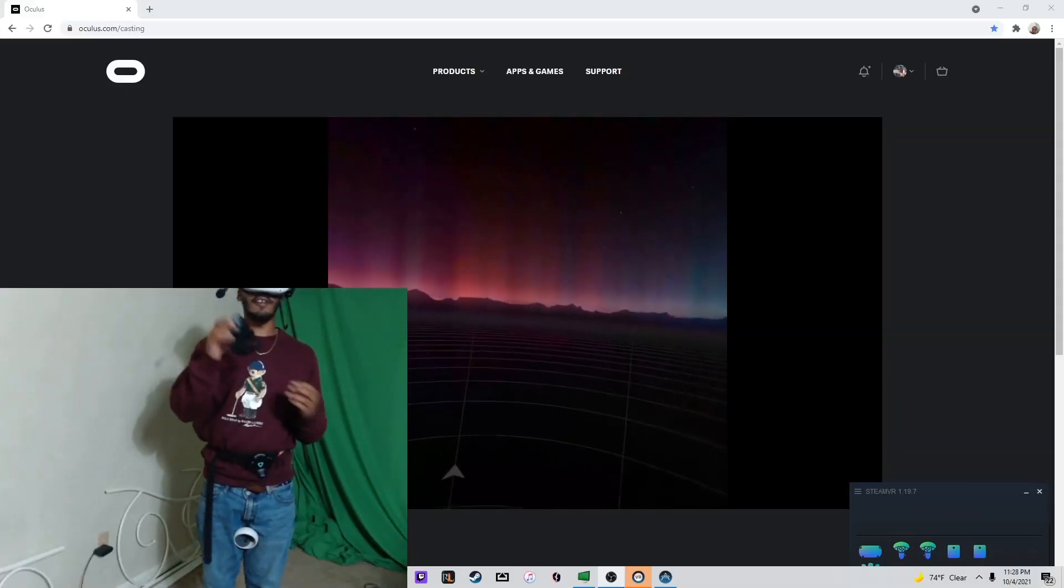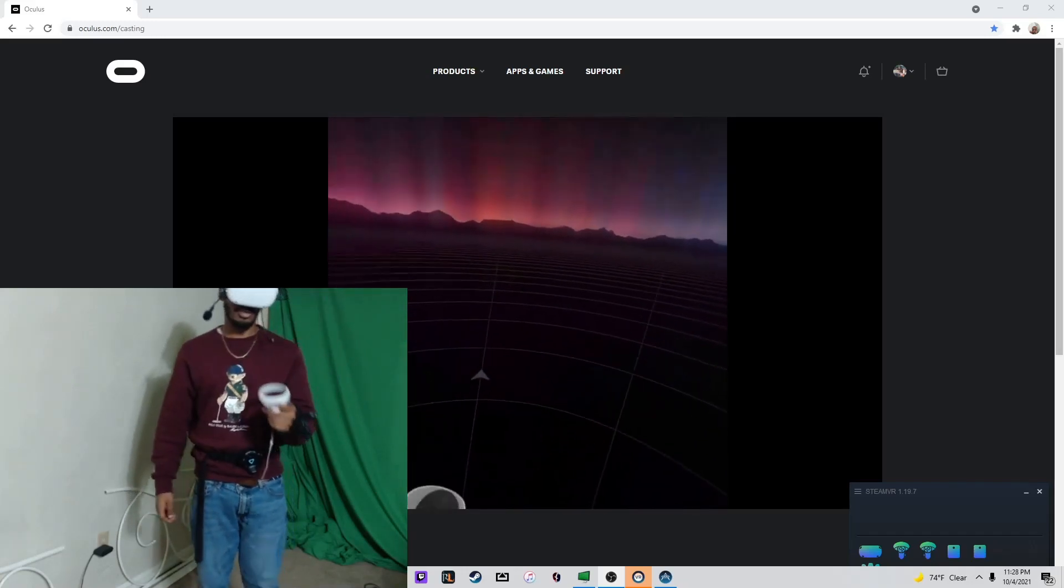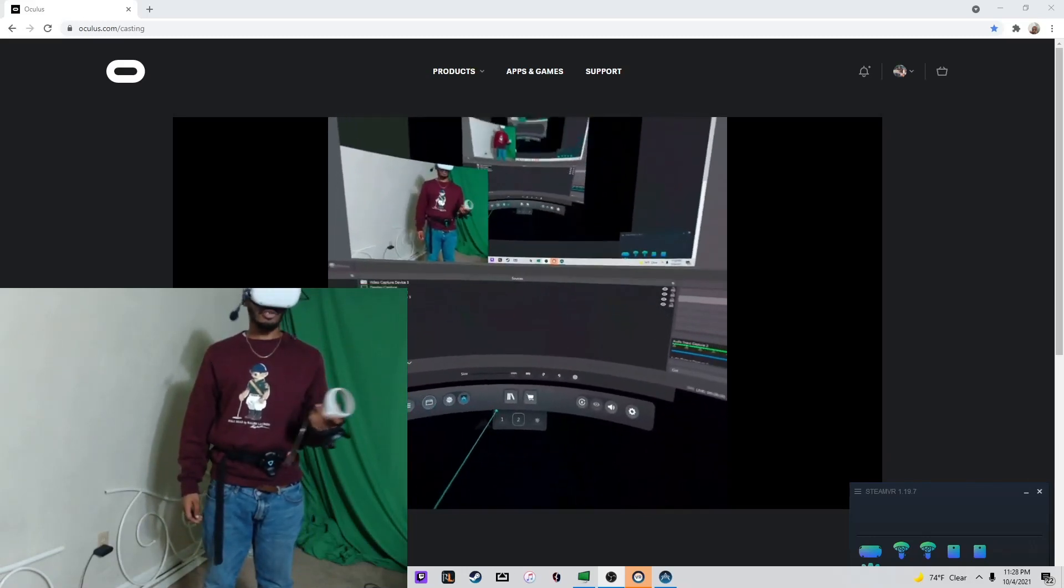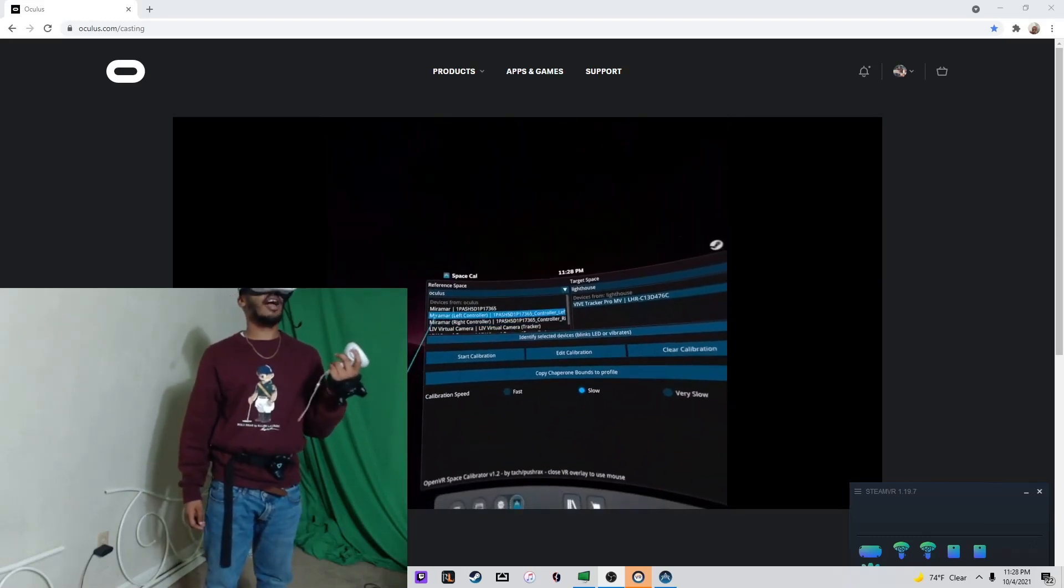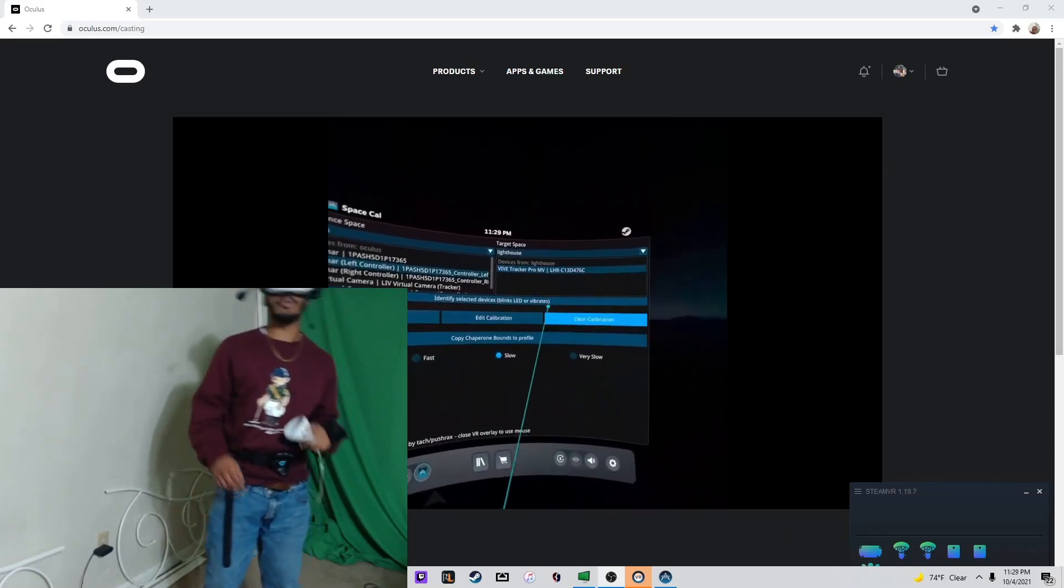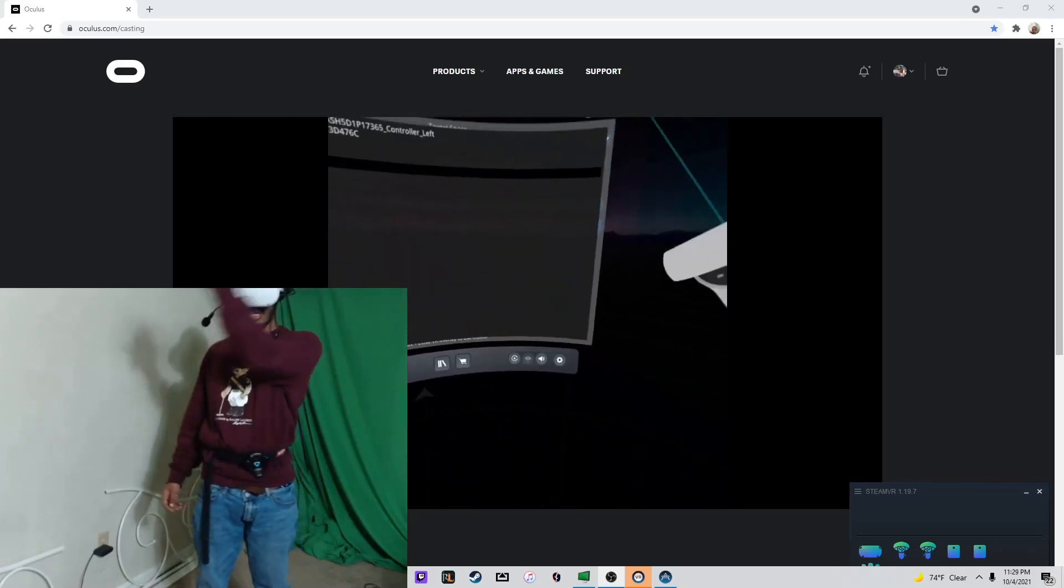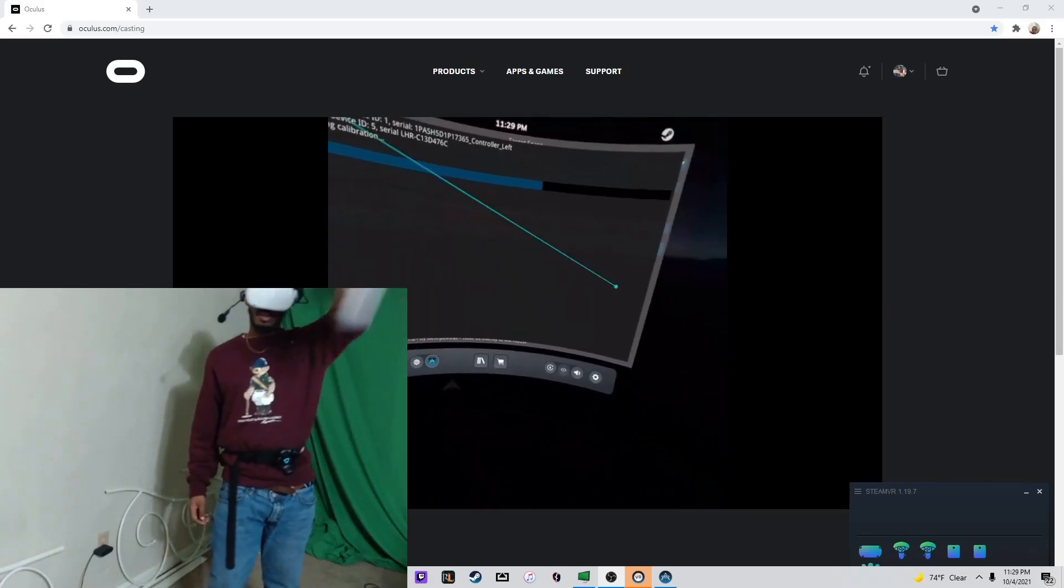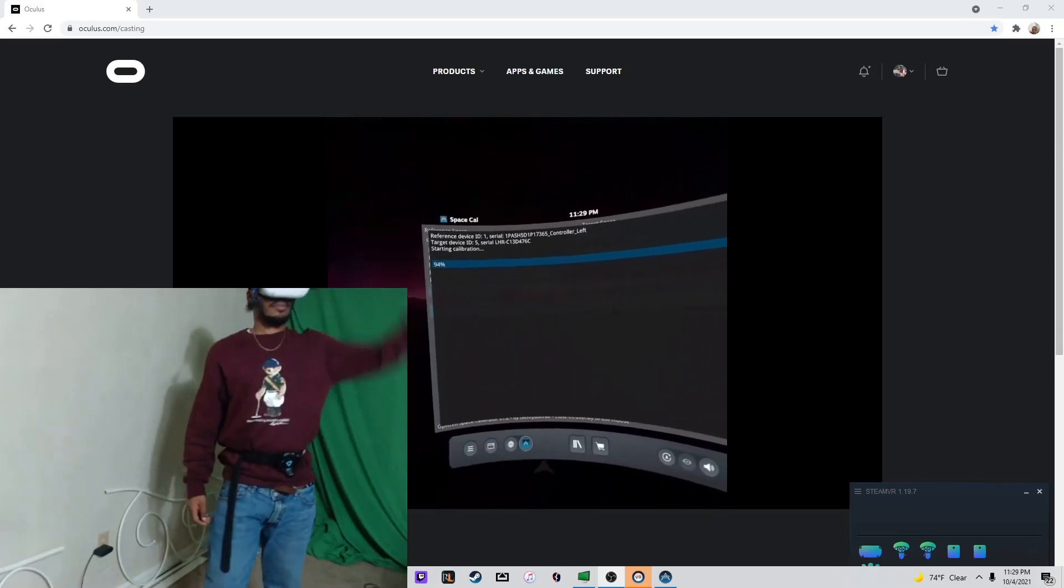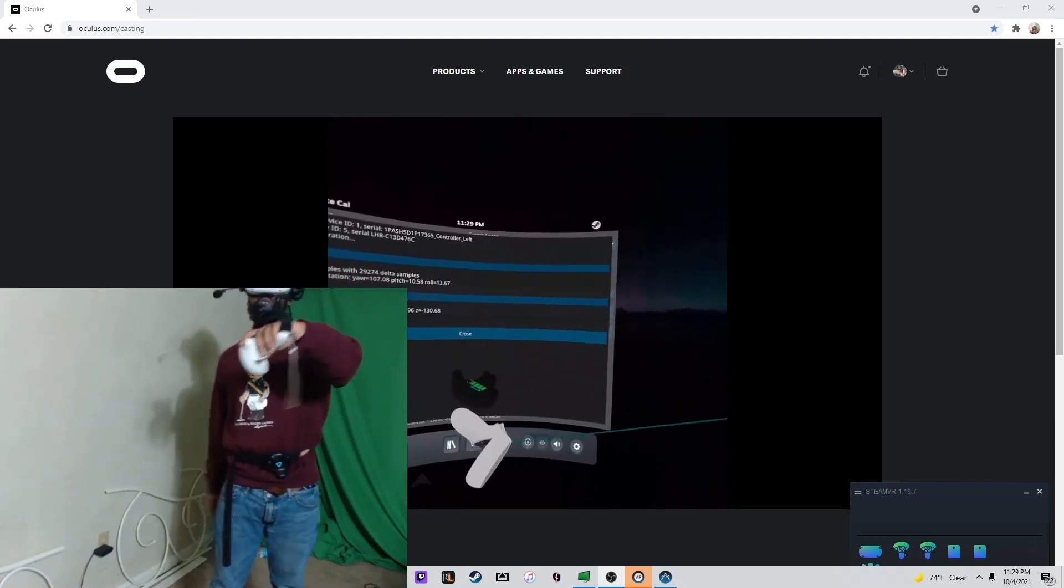Take your Vive Tracker and slide it onto the back of your hand. With the same hand, grip your Quest Controller. Go to your Tray and back into Space Calibrator. You should have your left Quest Controller highlighted on this side and your one Vive Tracker highlighted on the other side. Remember, the other two should be off. Leave Calibration Speed on slow and hit Start Calibration. Now we're just going to do these figure eights until this calibration process is over. Once this is done, you should see your Vive Tracker in VR, roughly where it is in real life.